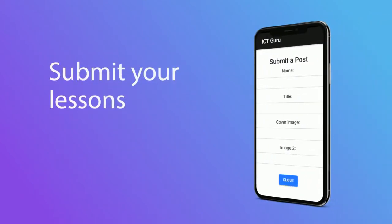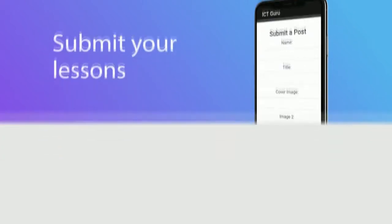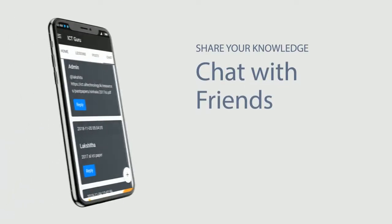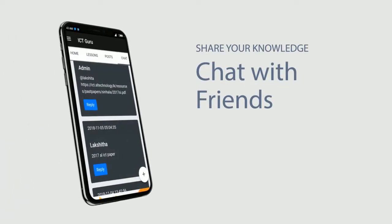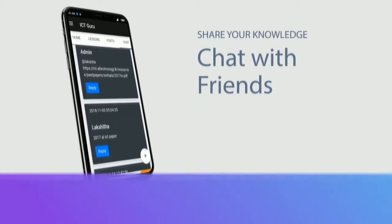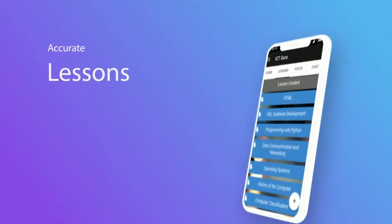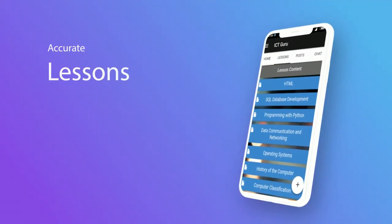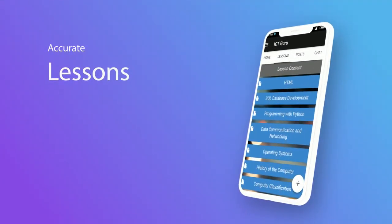It will help to grow the ICT Guru. Simply click the plus icon at the corner of the screen. Chat and share your knowledge with friends. And also now you can view your messages in the user profile info section.